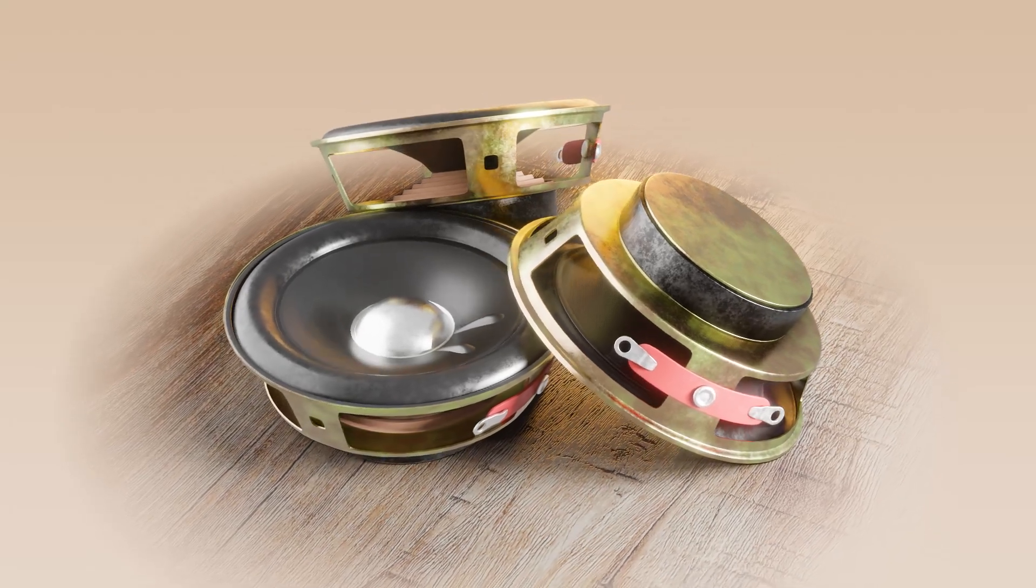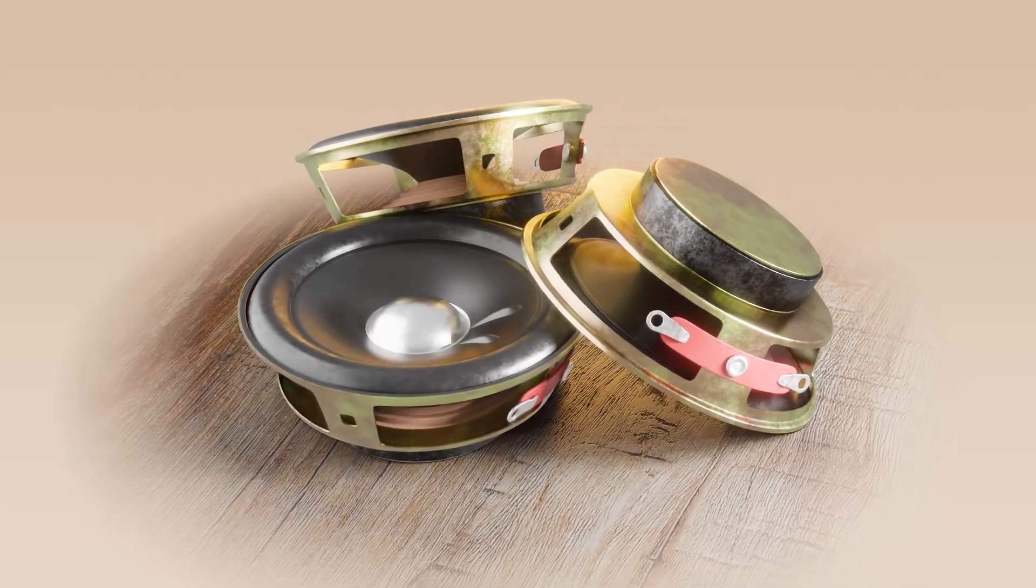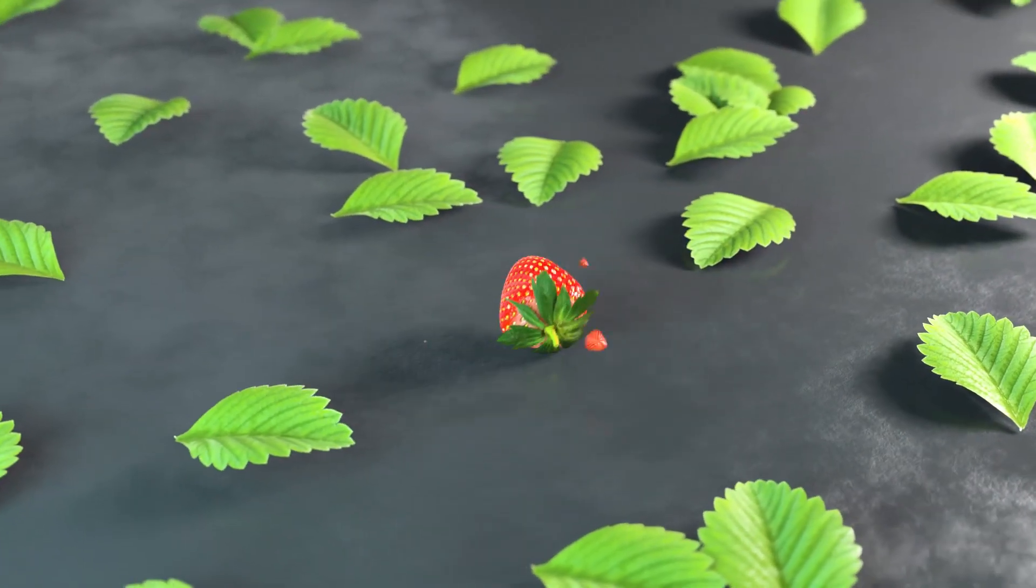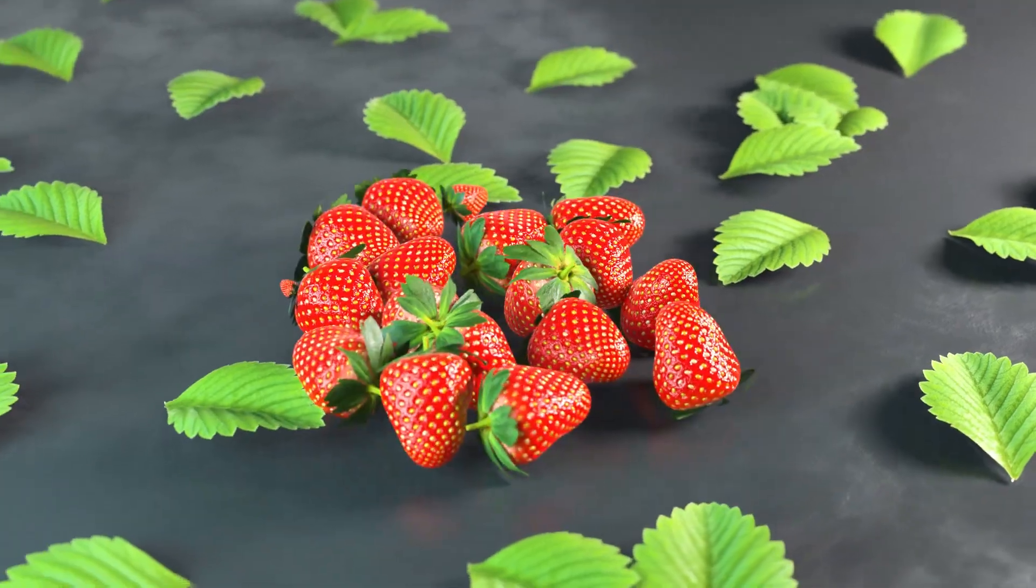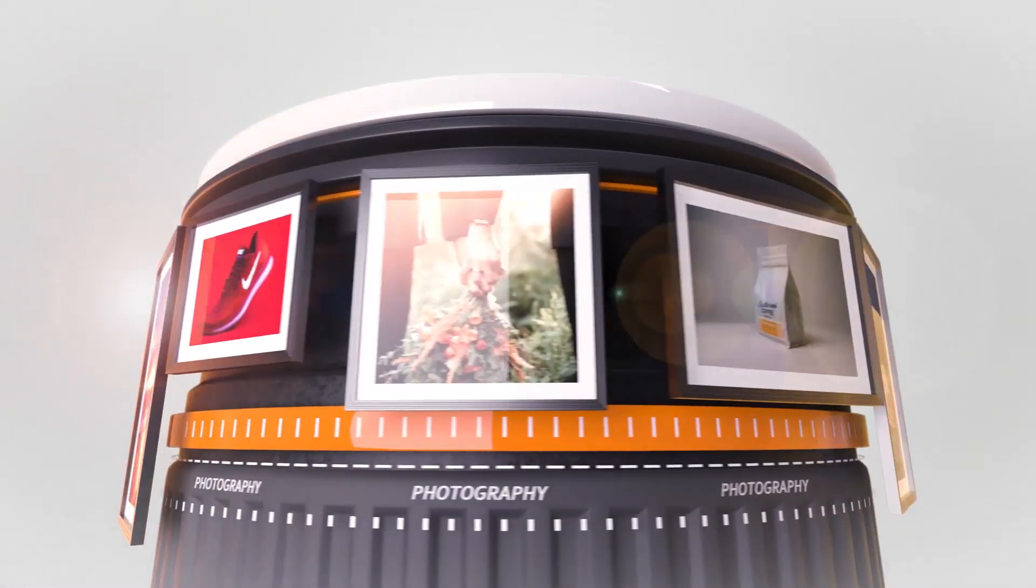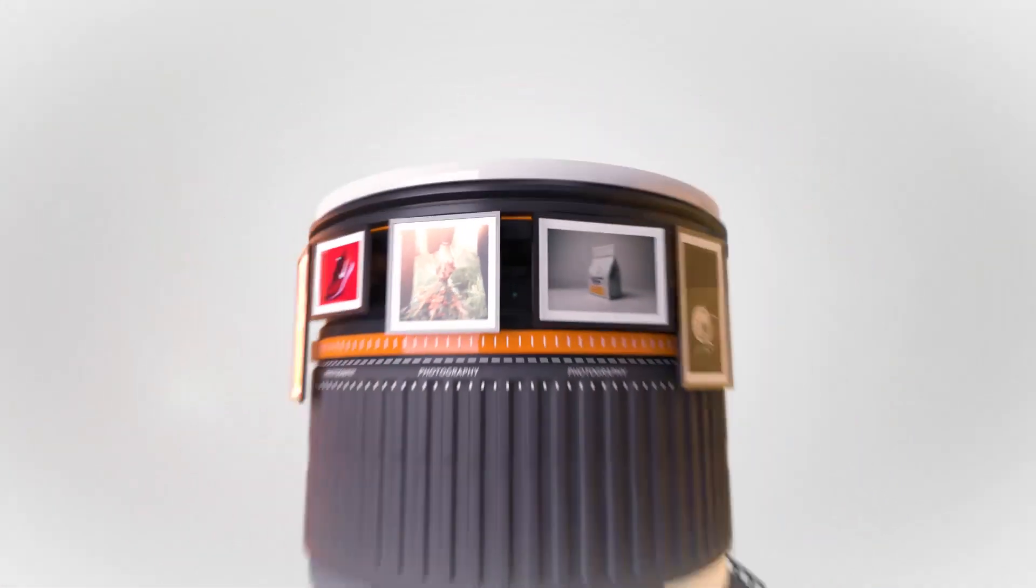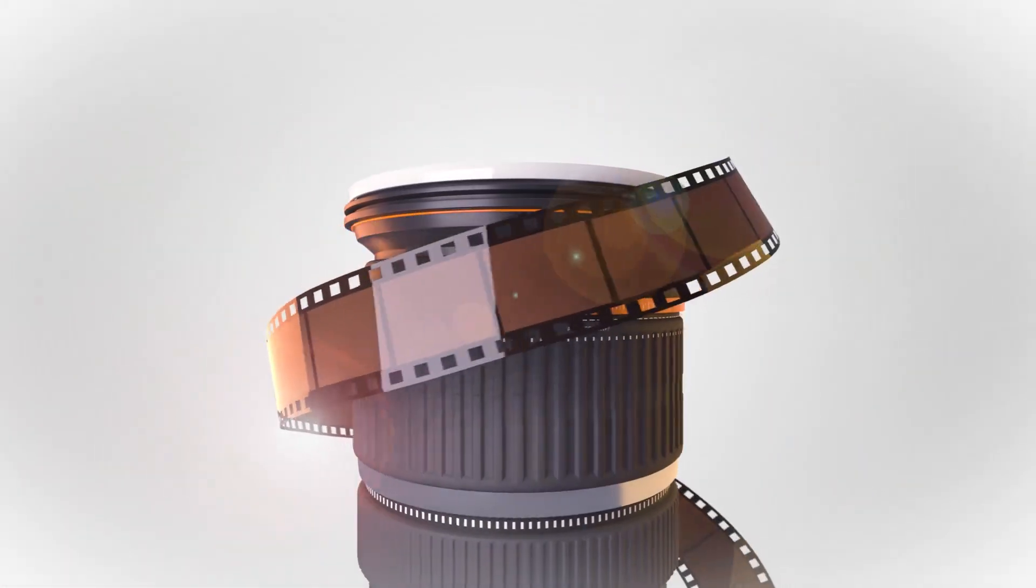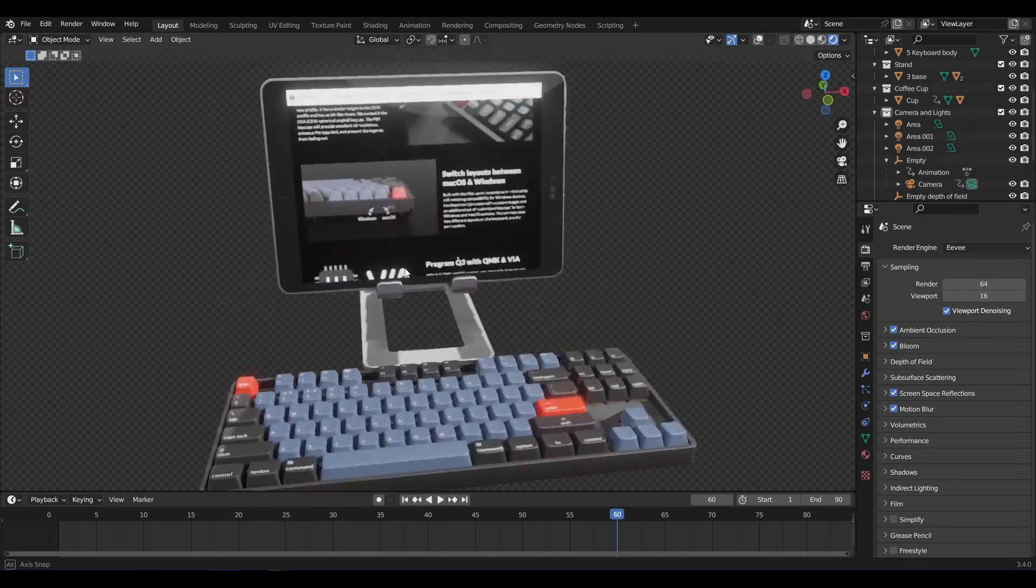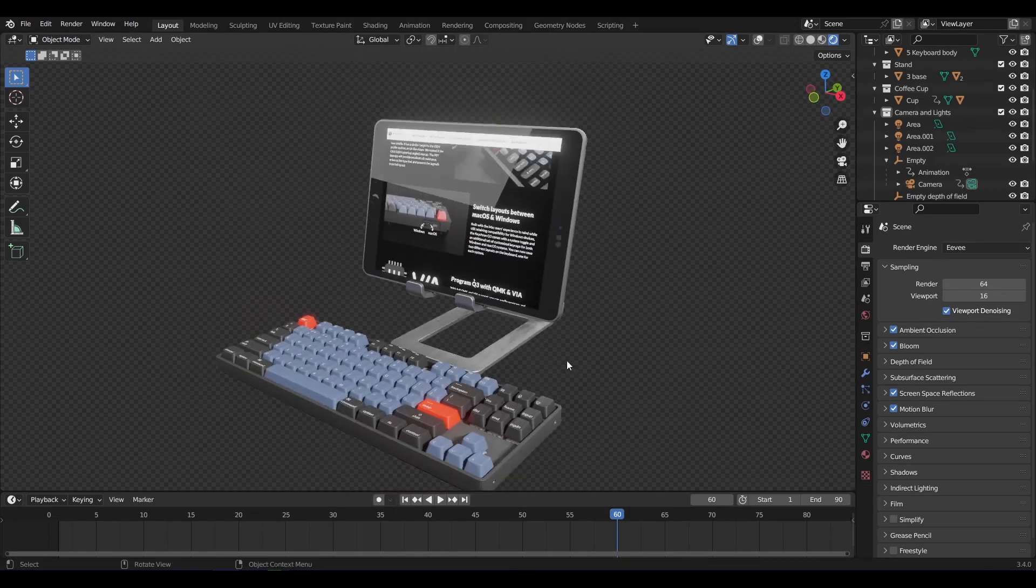I am going to show you how to get better renders with Eevee. I have been using Eevee in almost all of my projects. That is because Eevee is designed for real-time rendering and is optimized for interactivity and fast viewport performance.